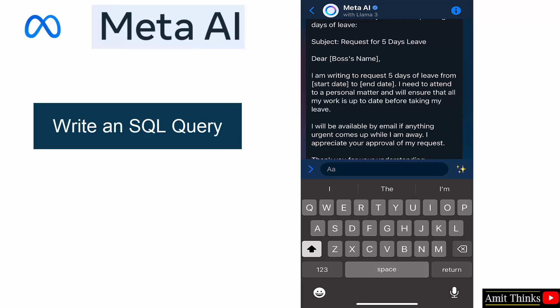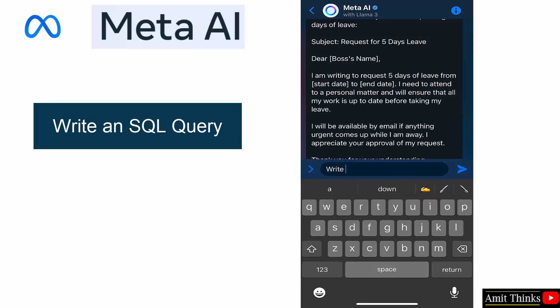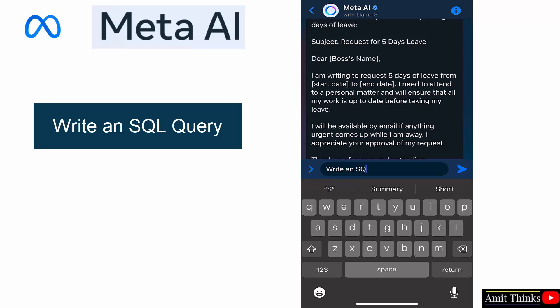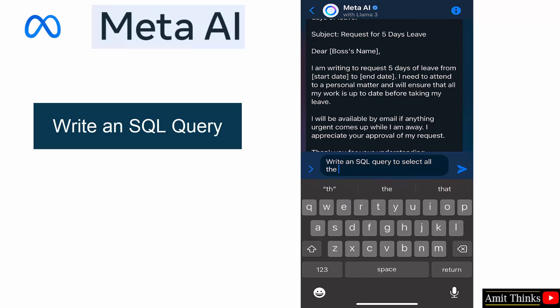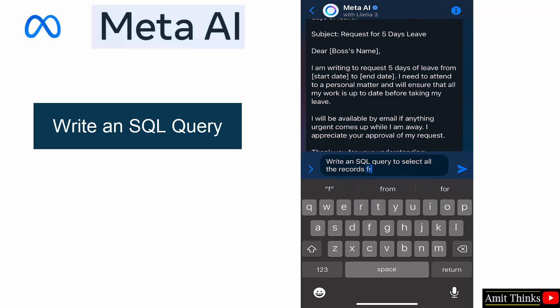Now let us write a code. Let's say I'll generate an SQL query, basic query to select all the records from a table. Let's say I'll also mention the table name.